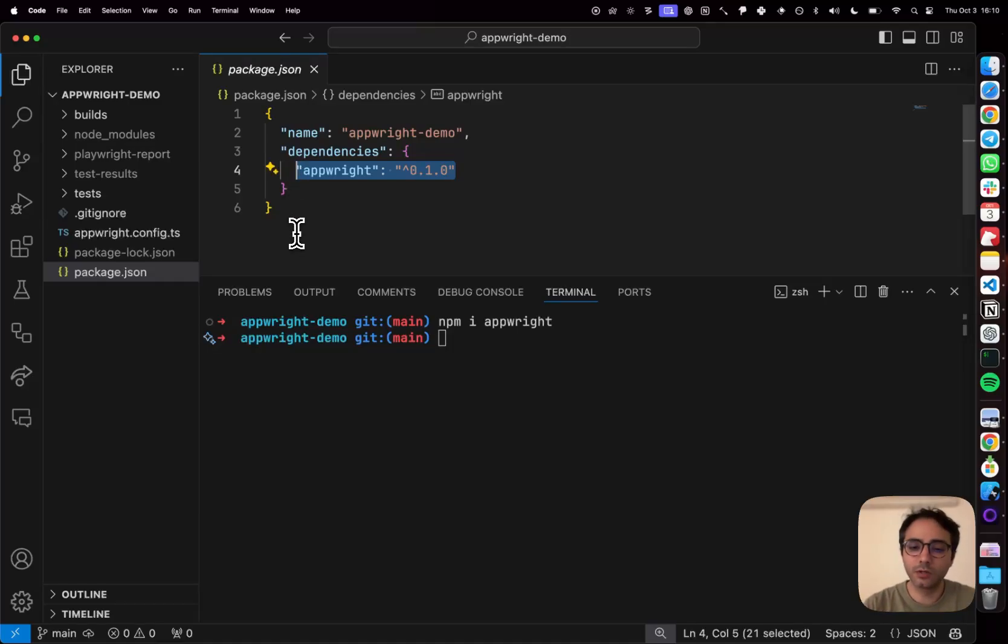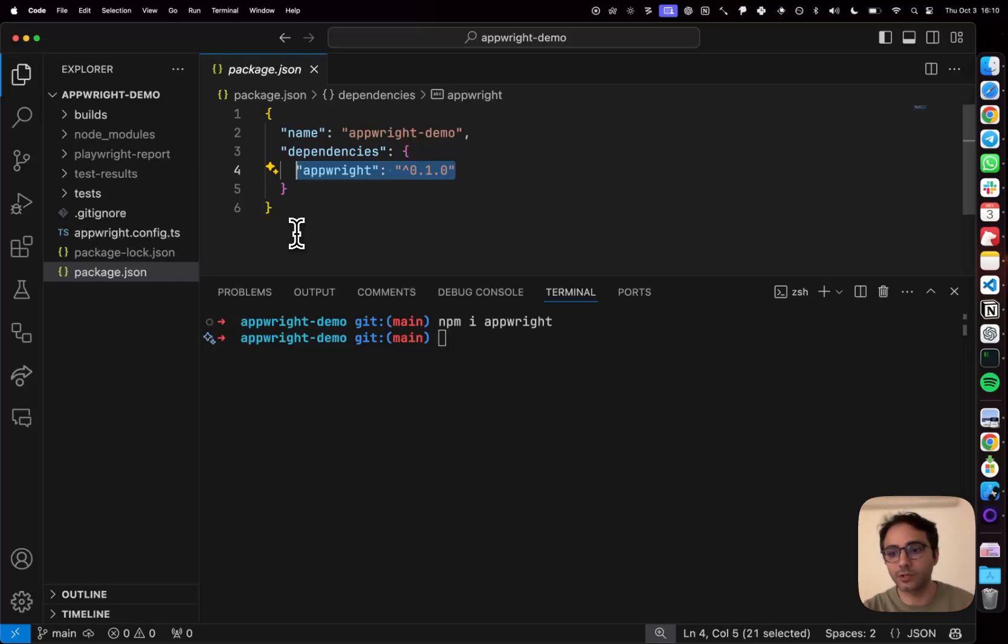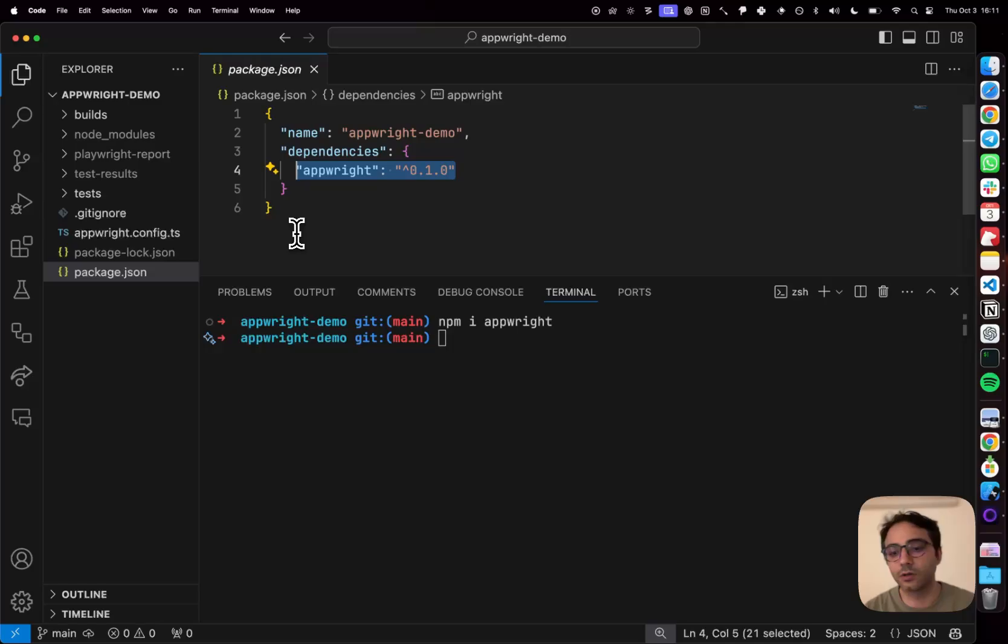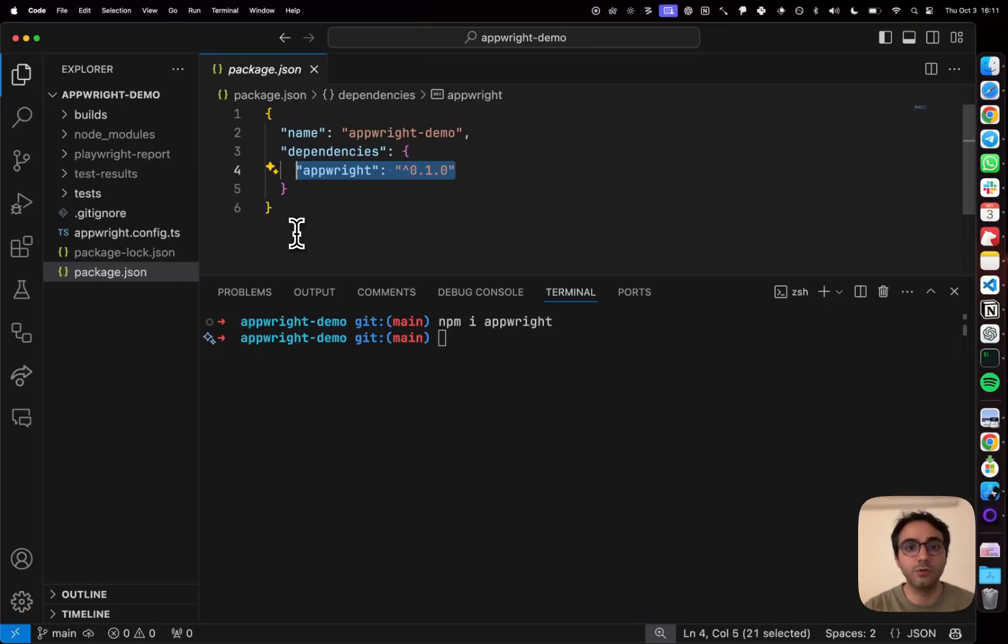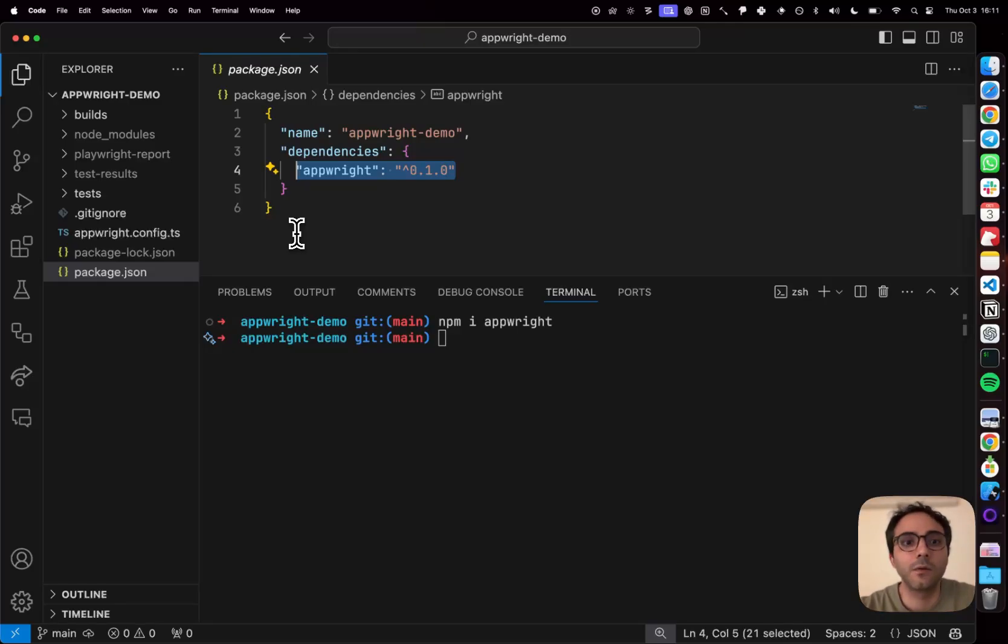Now this is crucial because with AppRite we wanted to make sure that this is one package that brings an automation driver, a test runner, test reporter, all in one go. This means that your team or you don't have to spend days configuring various different pieces together.